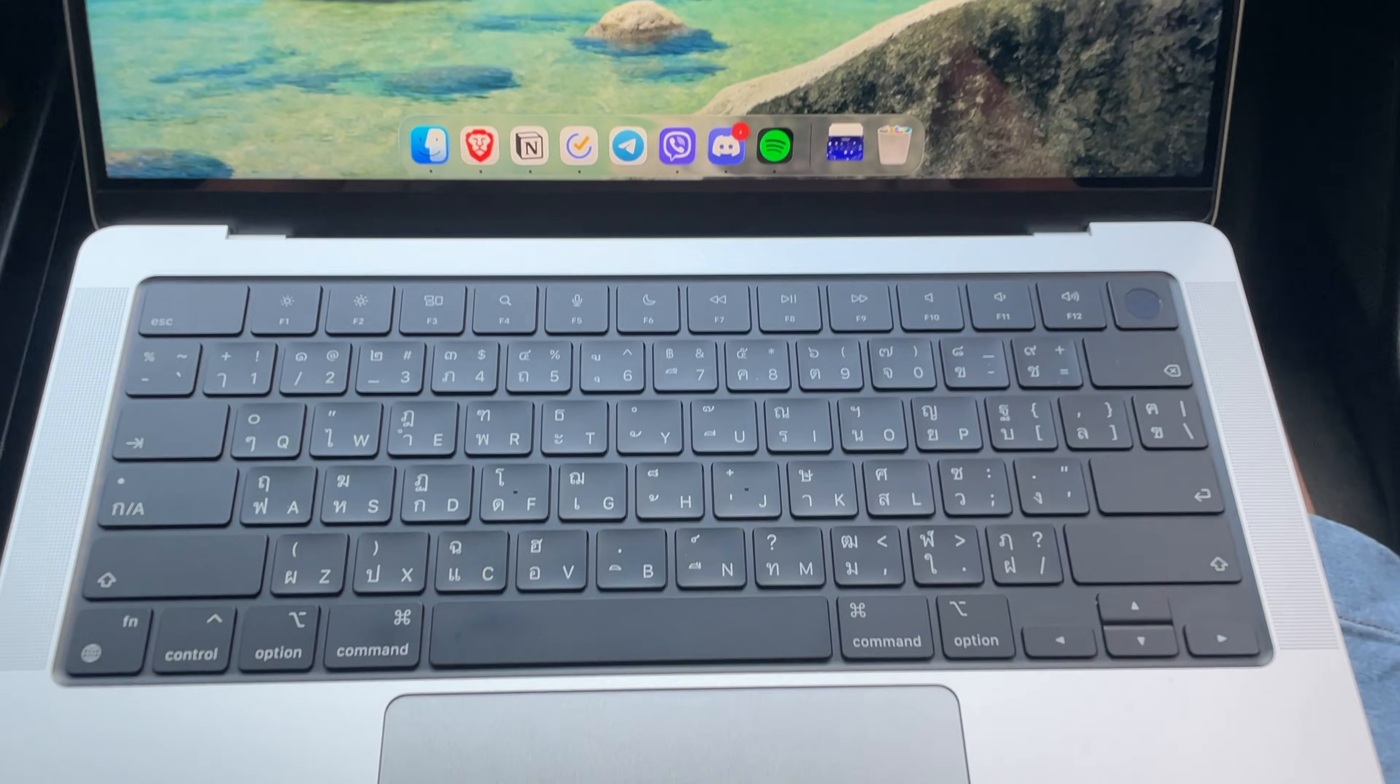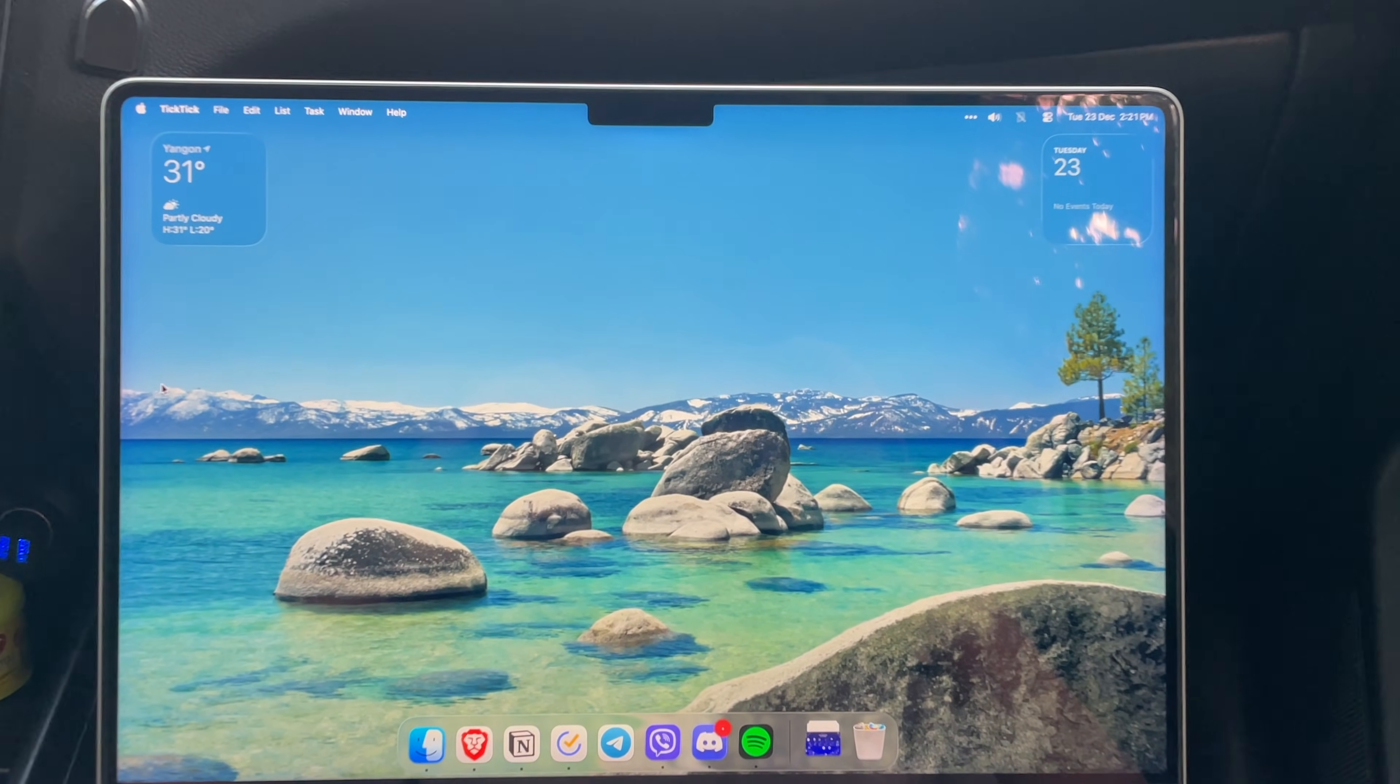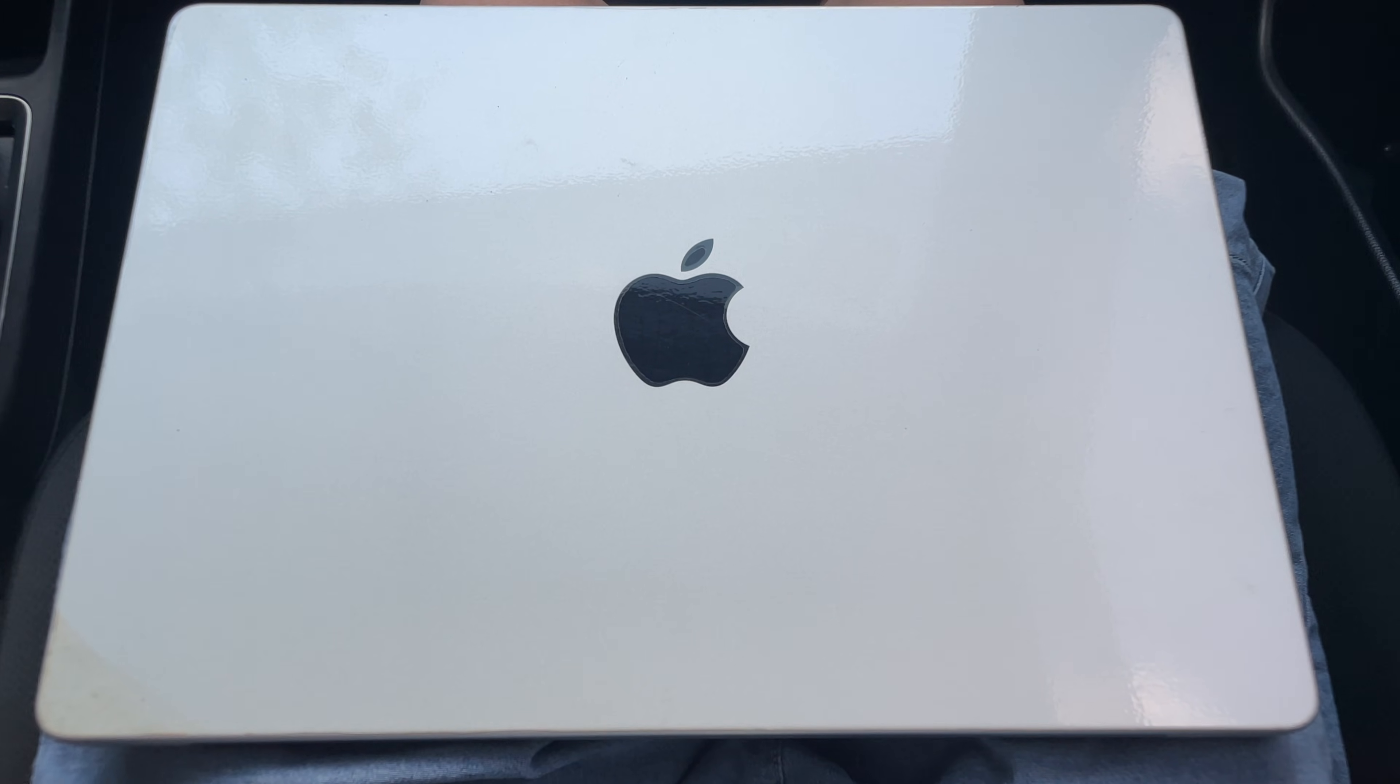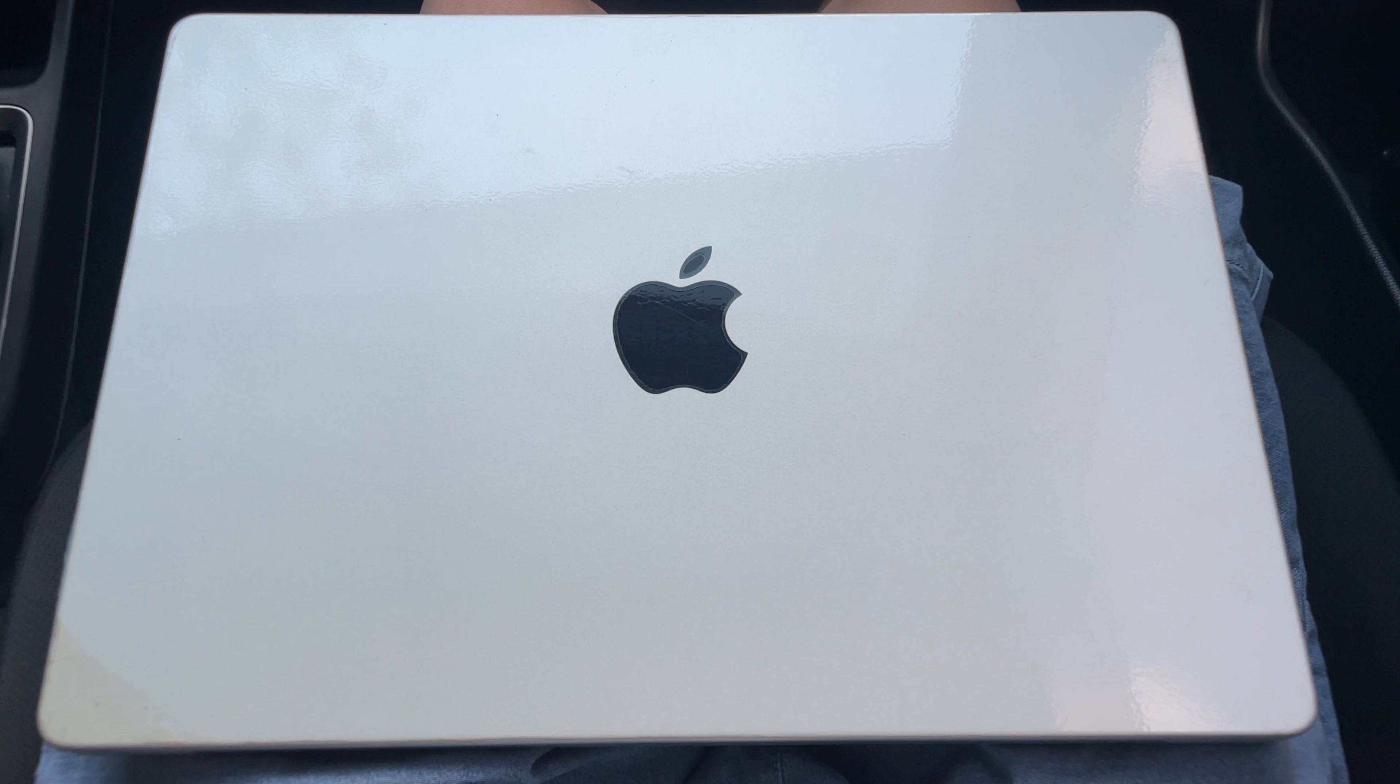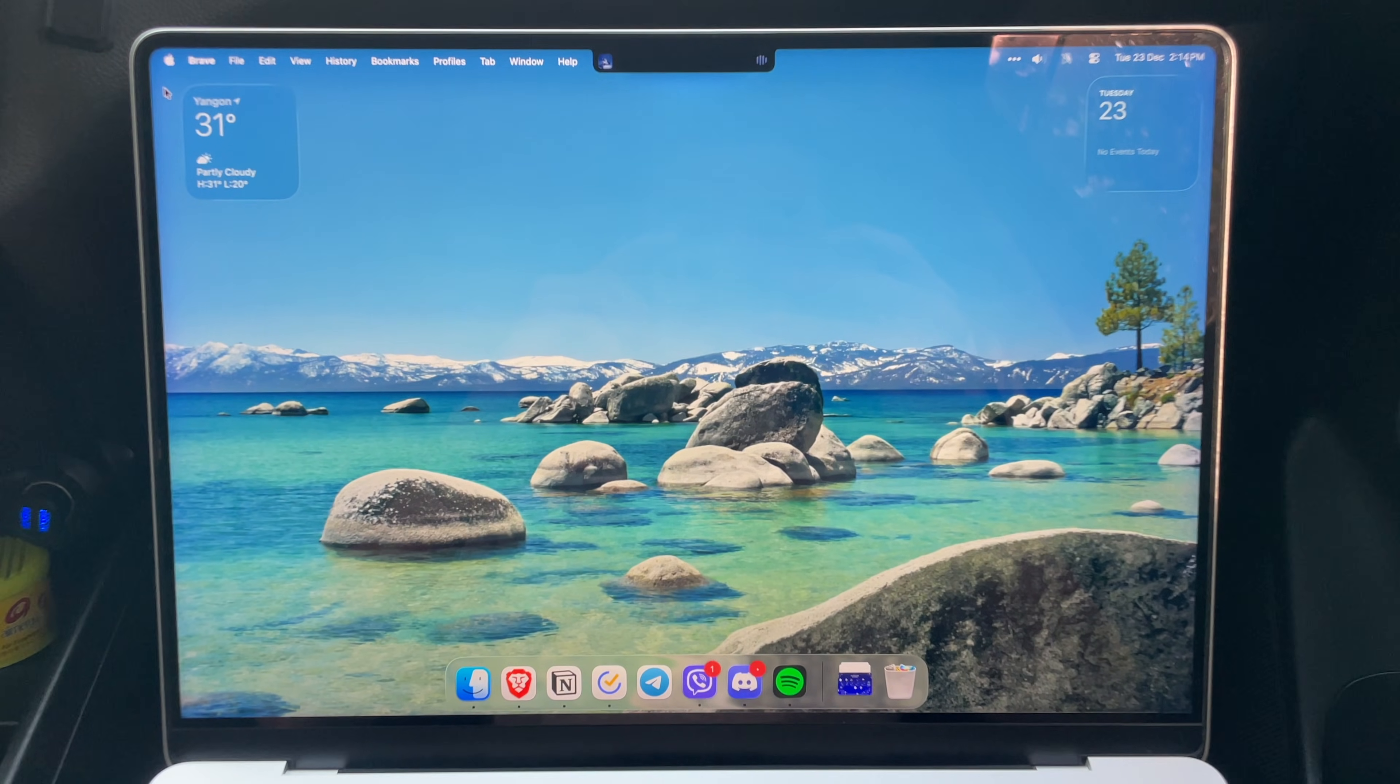One year later, Apple released this MacBook, which is the 14-inch M1 Pro MacBook Pro. Now in late 2025, this MacBook is almost five years old, but does it still hold up in 2026? Well, let's find out.